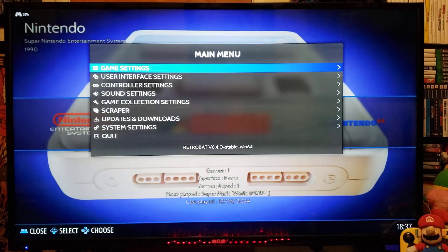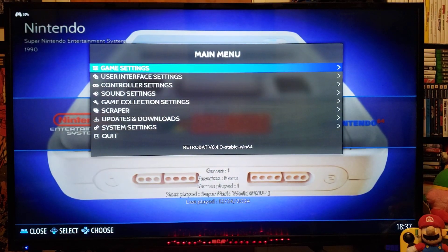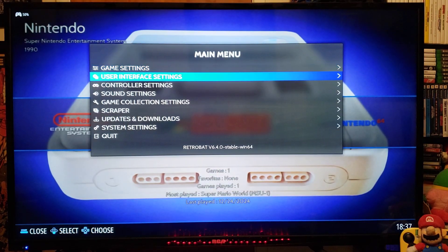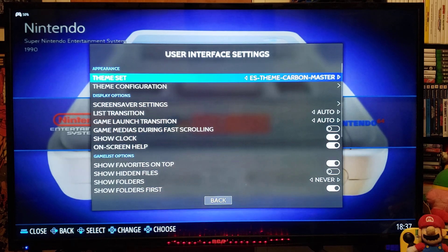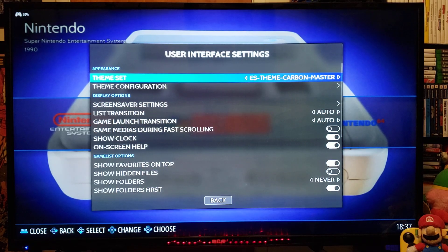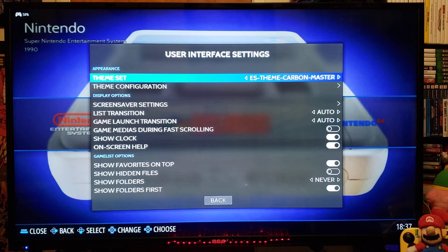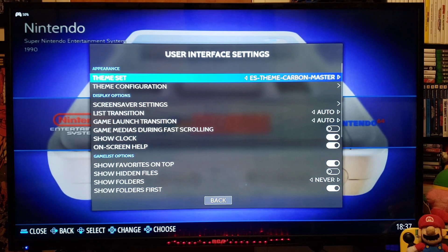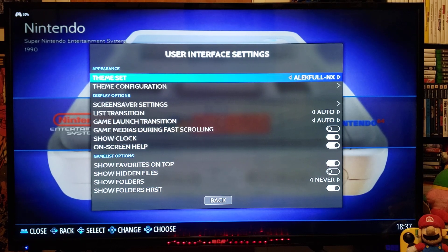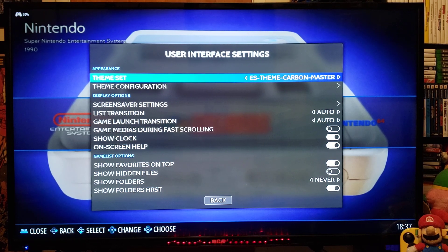If you select the Start menu, you can go over to the User Interface Settings. If you want to change themes, just go to the Theme Set. And you'll be able to change themes.